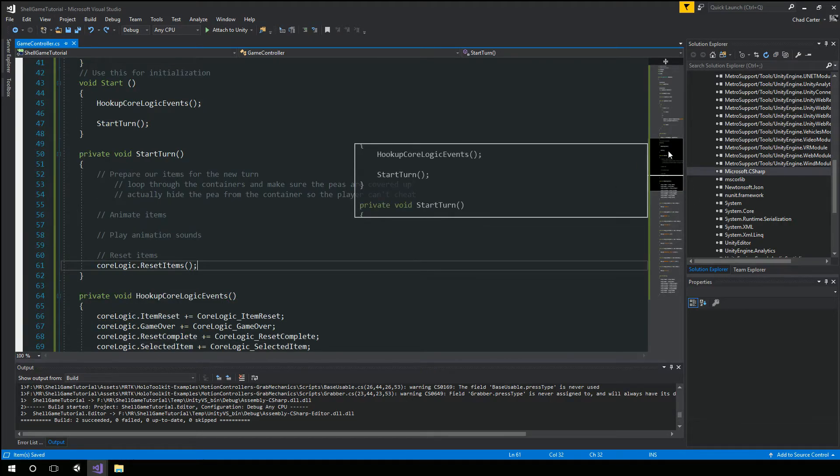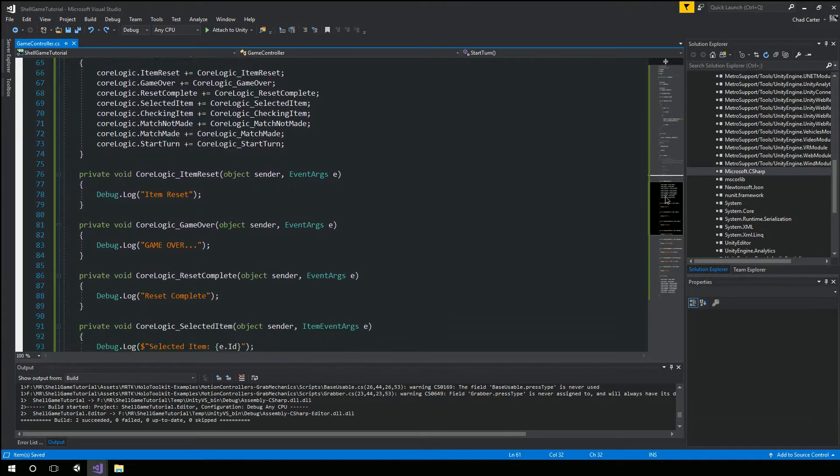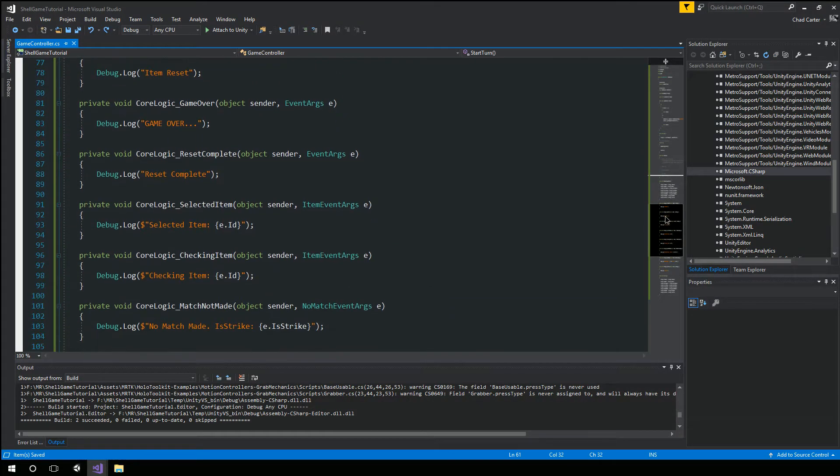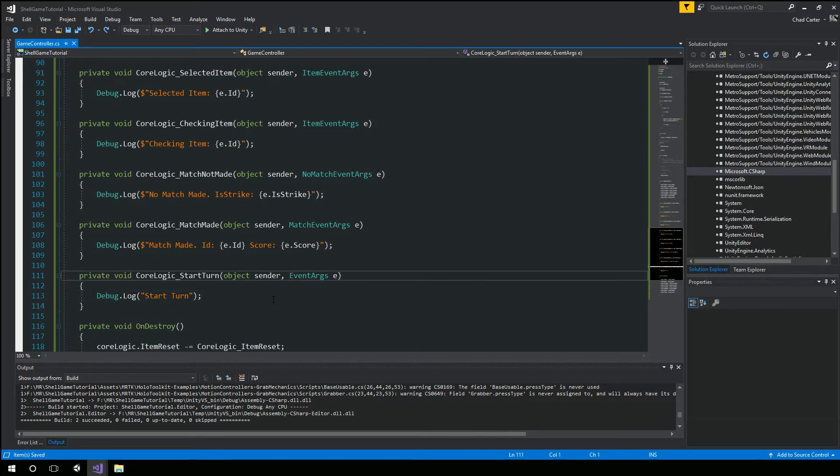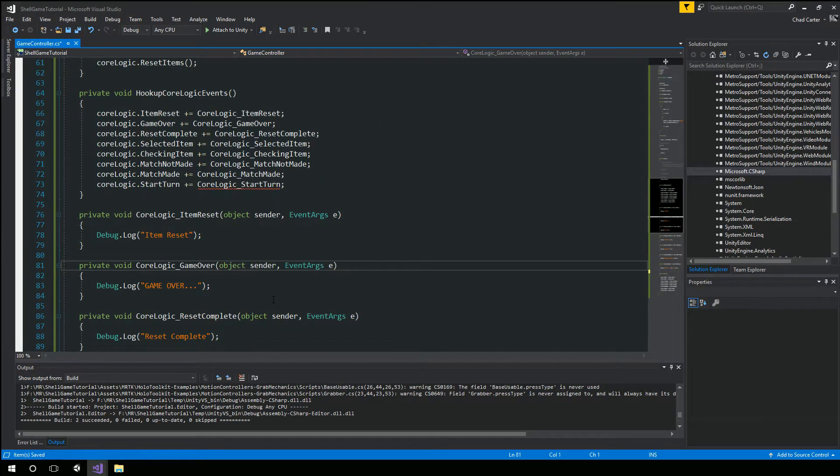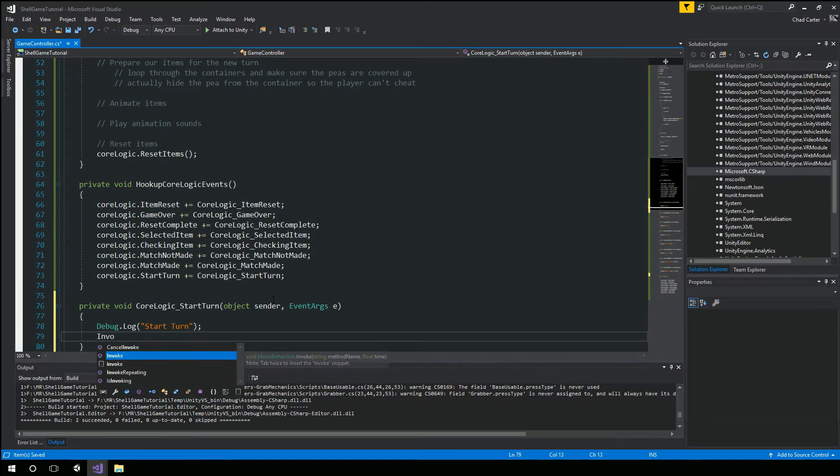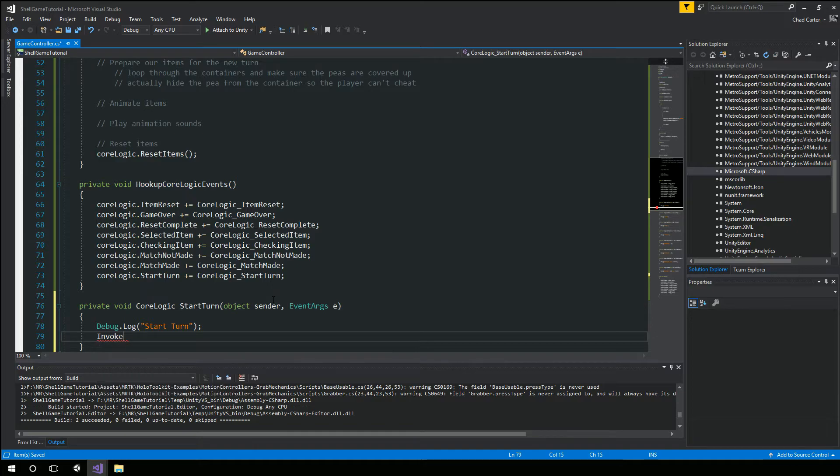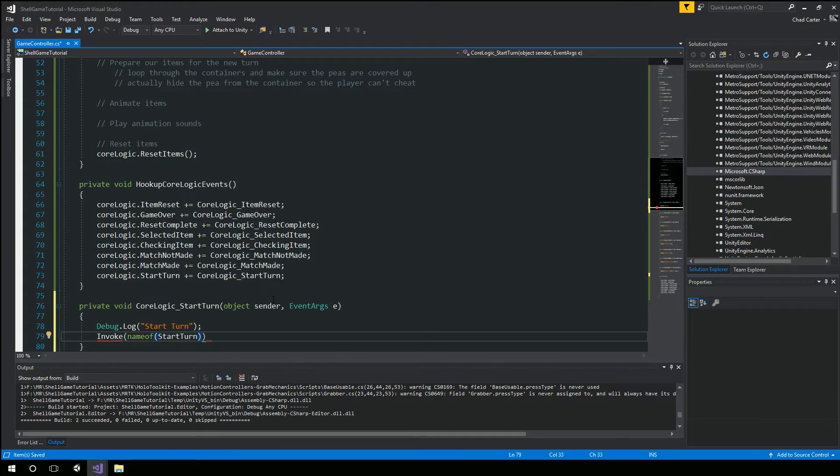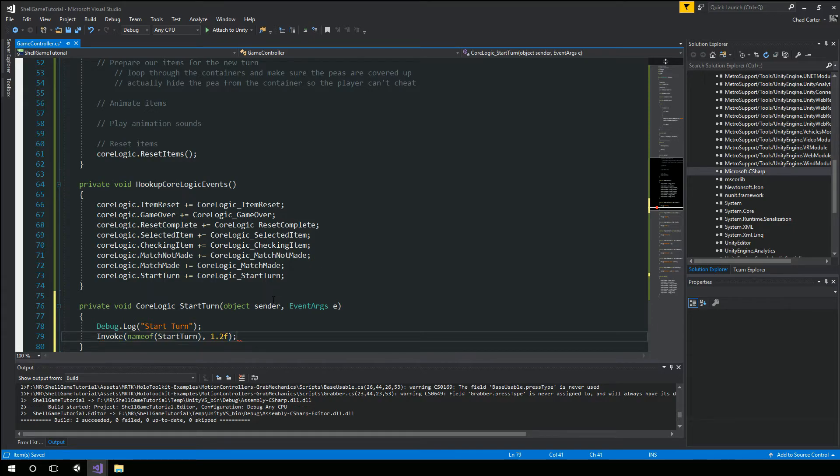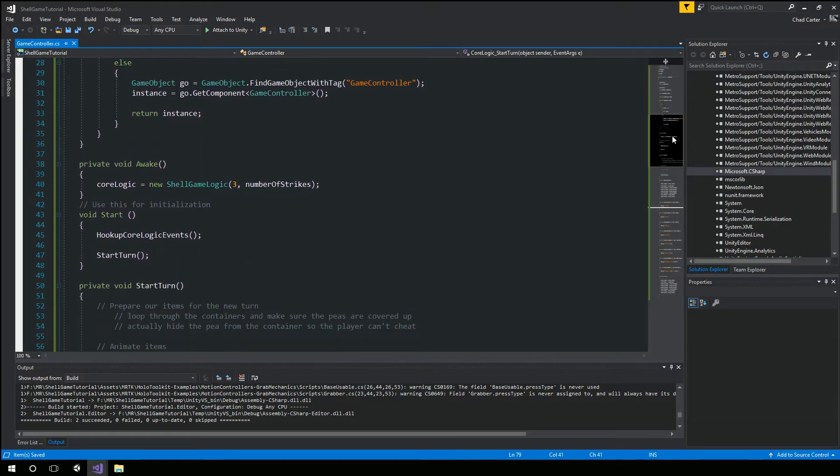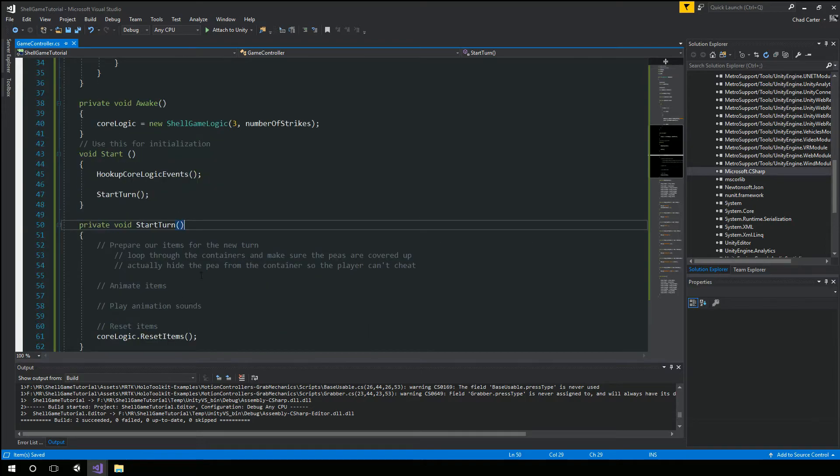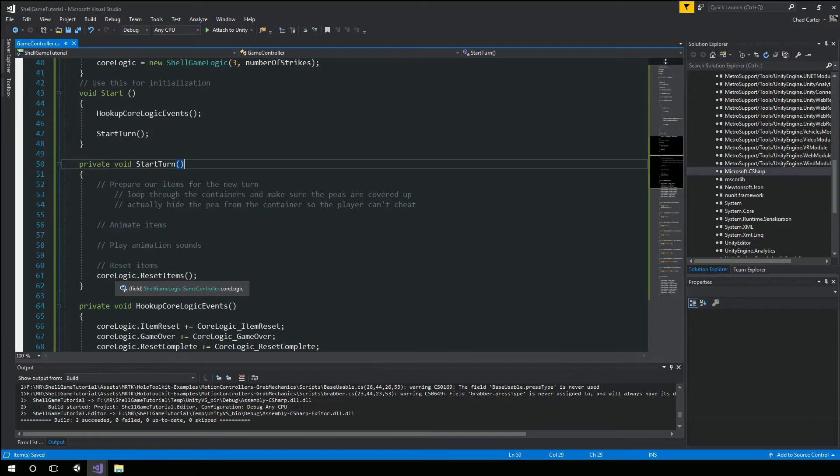And then we'll actually hide the pea from the container right so that the player can't cheat. Then if we want to animate anything we'll animate the items here and make the containers we play an animation sounds.